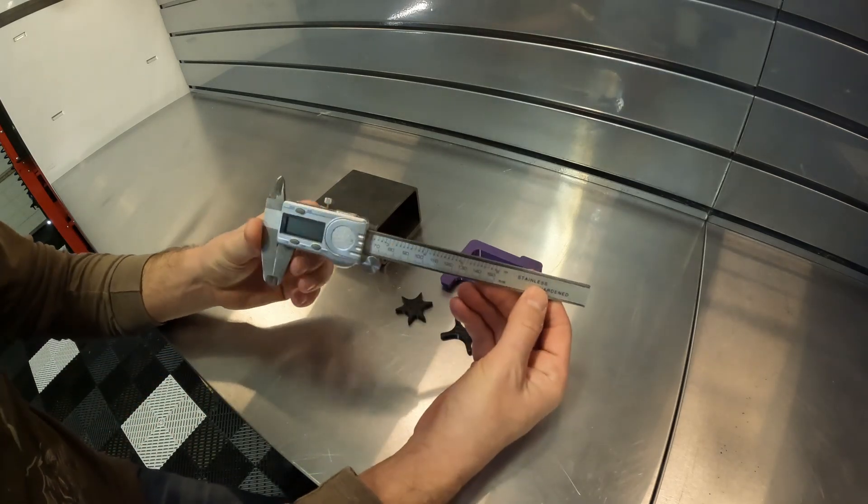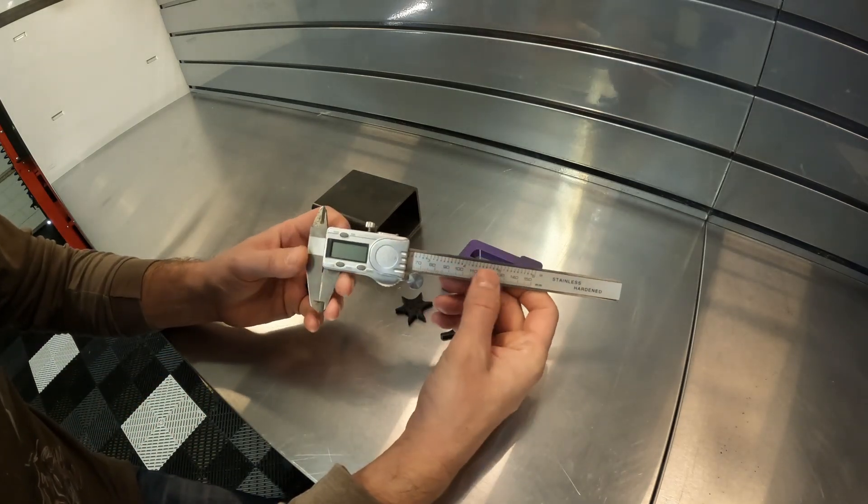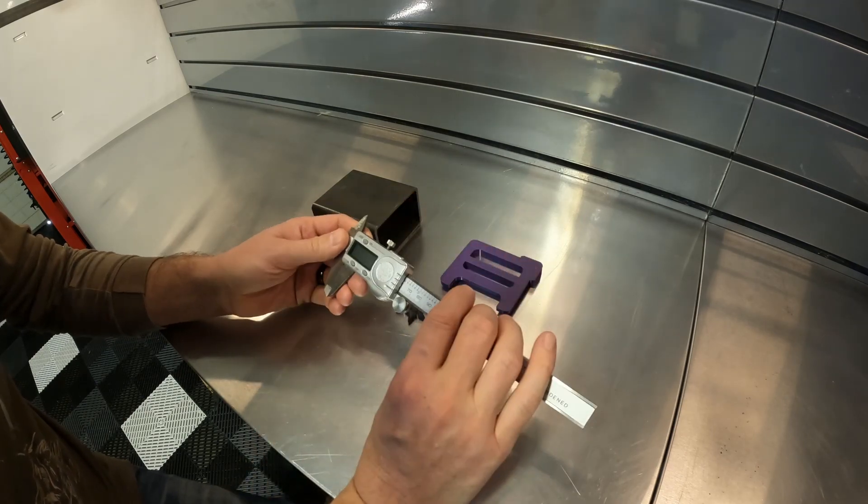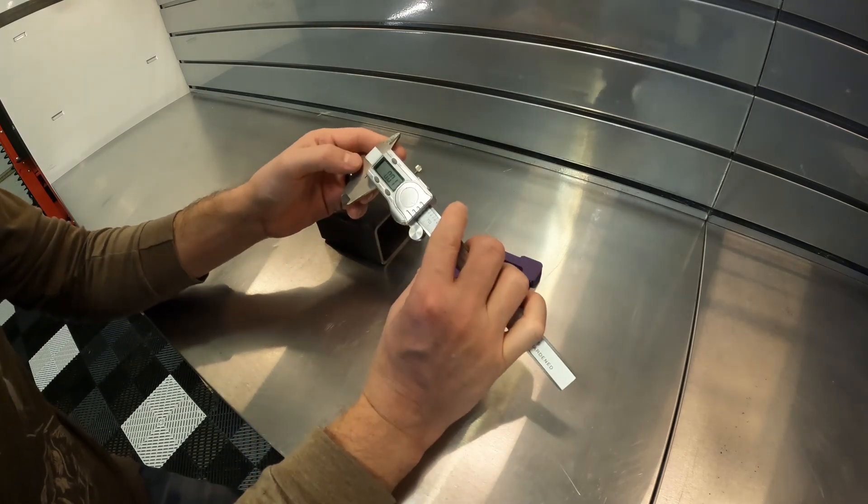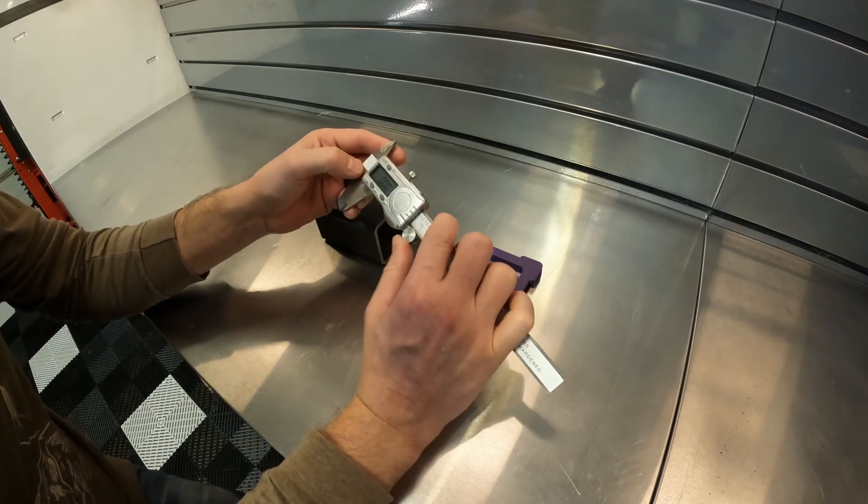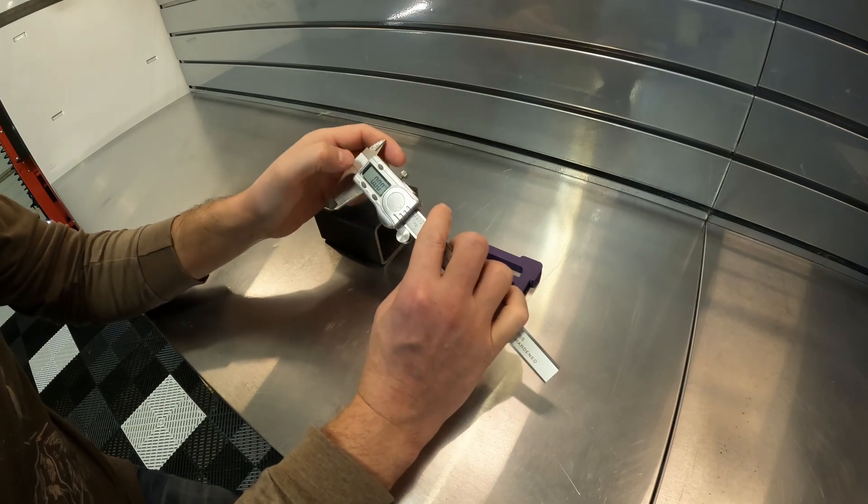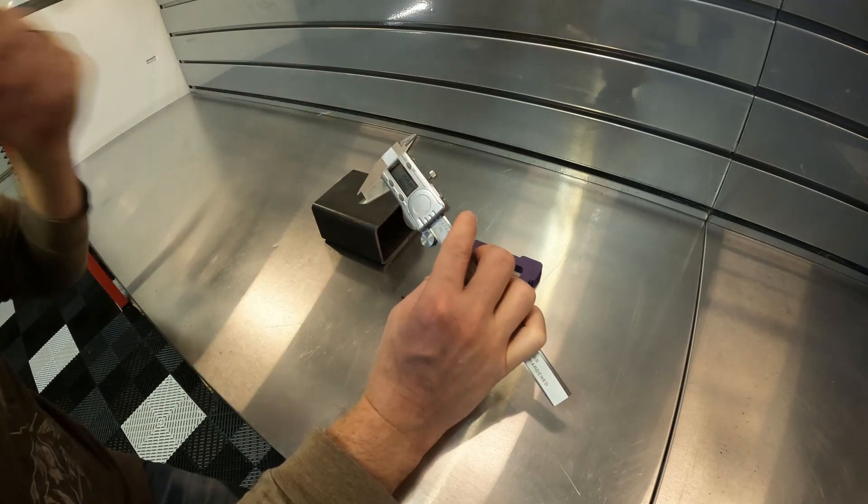Of course you're going to need a set of calipers. You can either use digital calipers or regular calipers, you just need some way to measure this. Turn it on, make sure that you're zeroed out and that you're in millimeters.